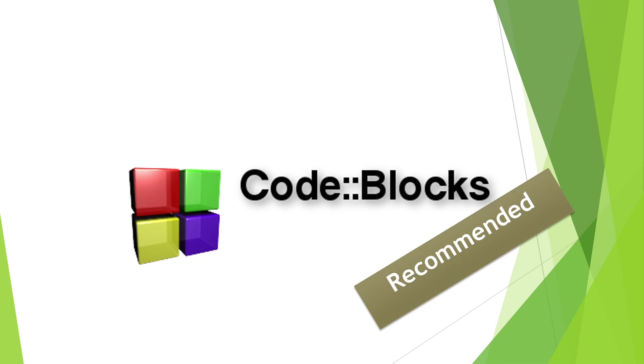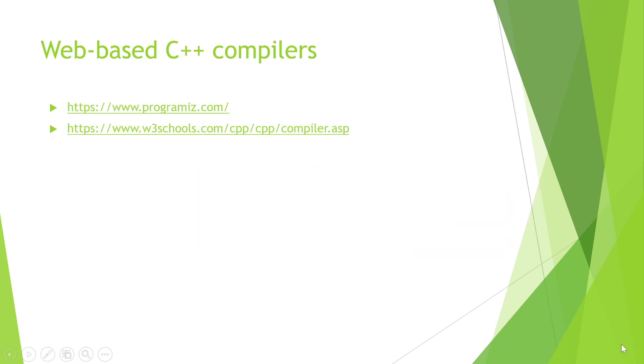I will recommend Code Blocks, and in the next tutorial I will tell you how to install Code Blocks and how to start writing C++ programs in it.